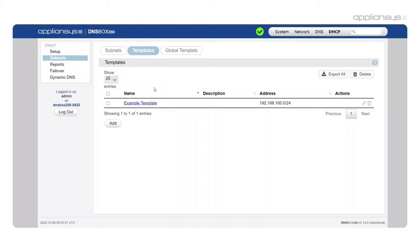A real world example of using templates is that you might have a common DHCP option or set of options that you want to give out to subnets for new buildings, new branches that you might be opening. Now you can create a template with all the required options.